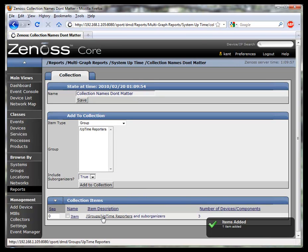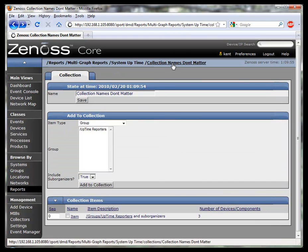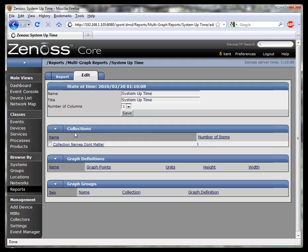If you click on the collection item for uptime reporters, you can see that this is a group of three devices. Now we've defined which devices will have data in the report.